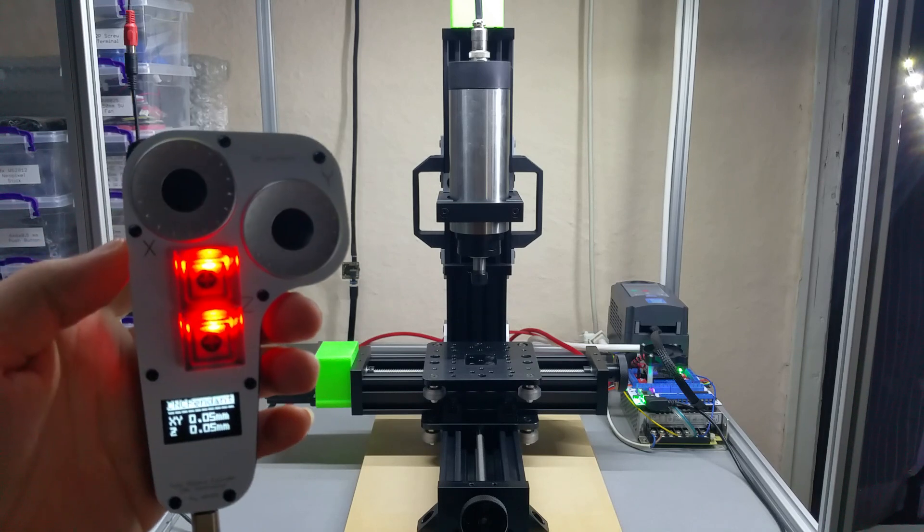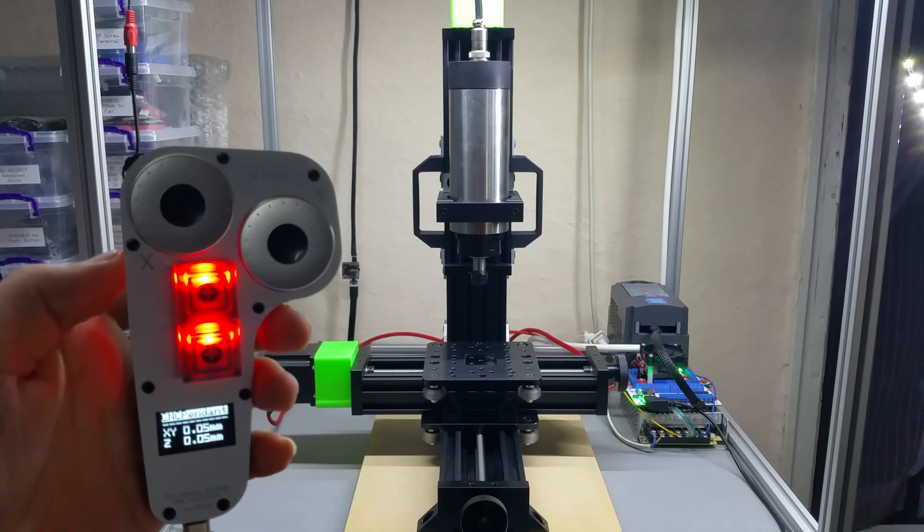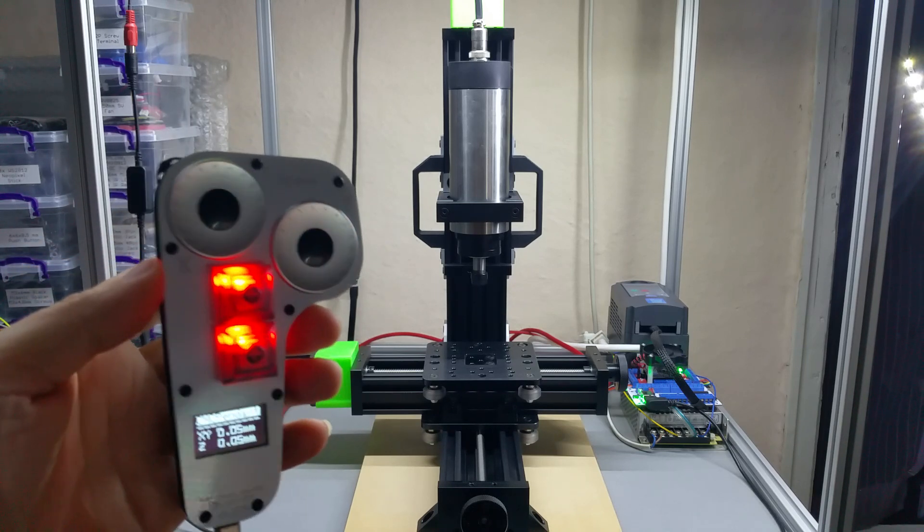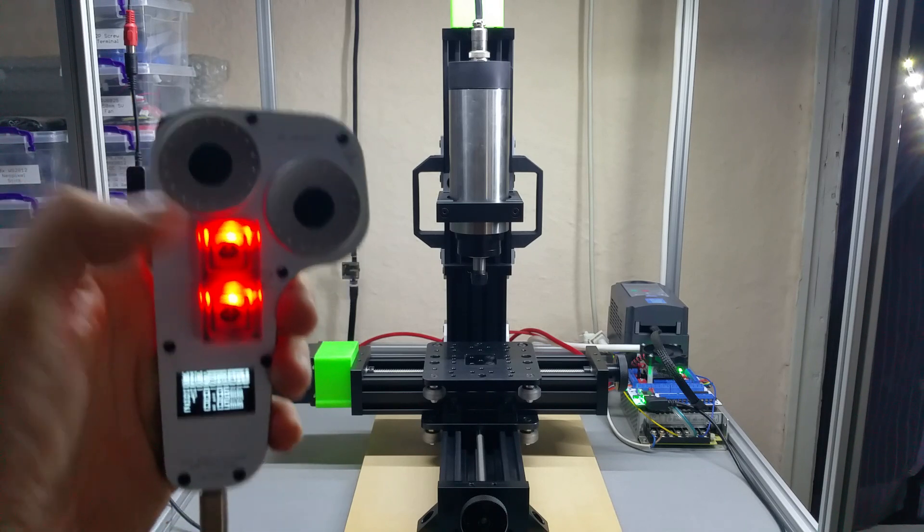As you can see, you can use it without having to switch between the axes or whatnot, and it just works. The CNC has been powered on since this morning, around 11 o'clock.